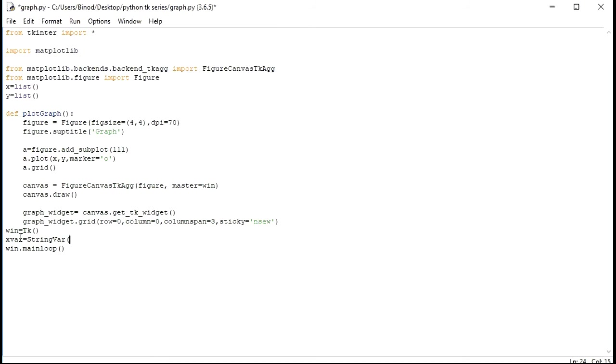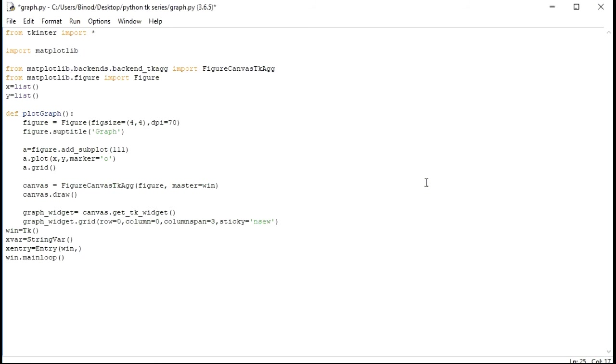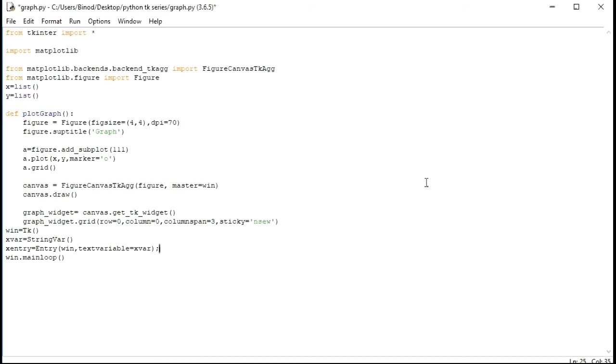Let's make here x position entry box. x entry is equal to entry. This should be window. We should pass something here. What we have to give is text variable is equal to x var. Nothing more to do than this. x entry dot grid, I will grid this to row is equal to zero, column is equal to zero.